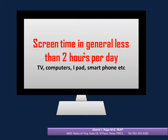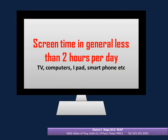Screen time in general should be less than 2 hours — maximum 2 hours per day — in children 2 years and above. This includes TV, computers, iPad, smartphone, etc. No TV should be in bedrooms.